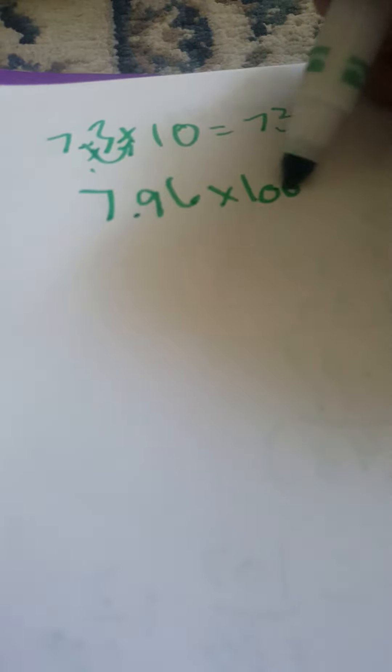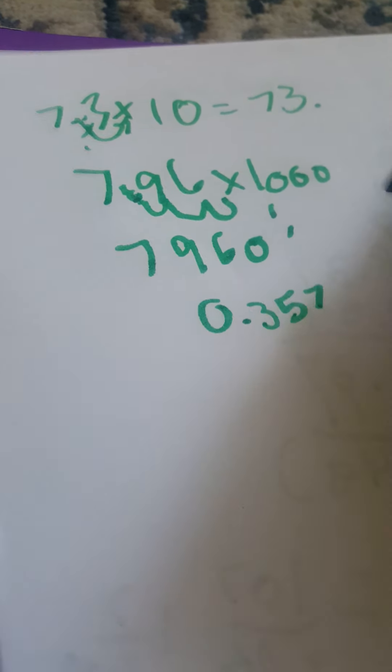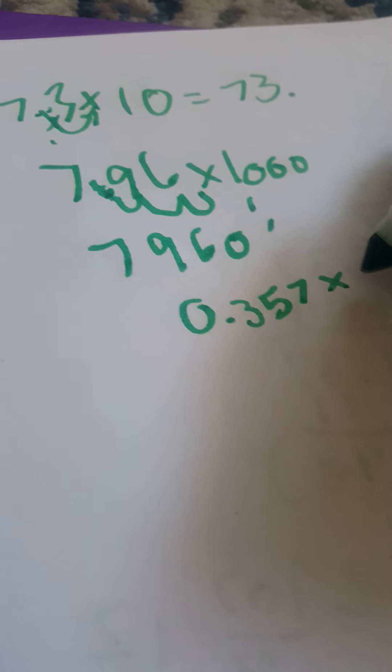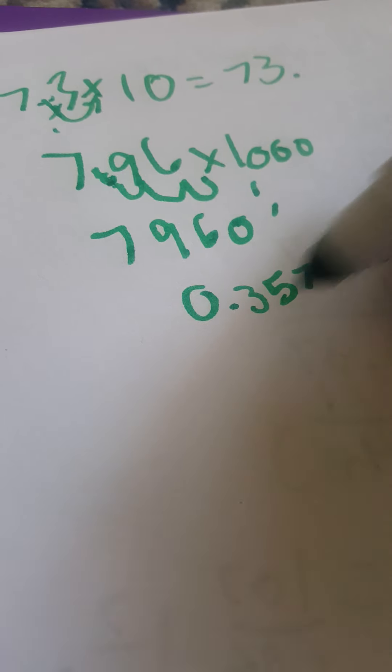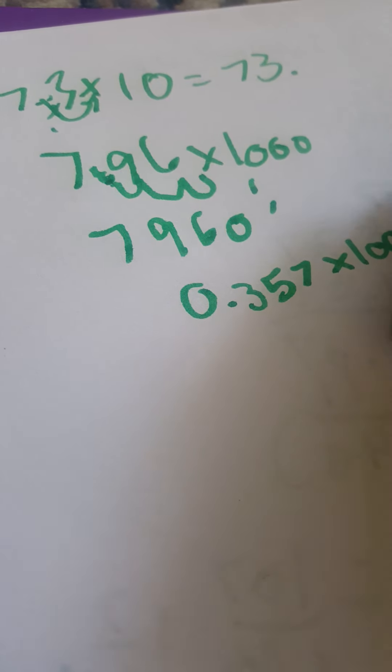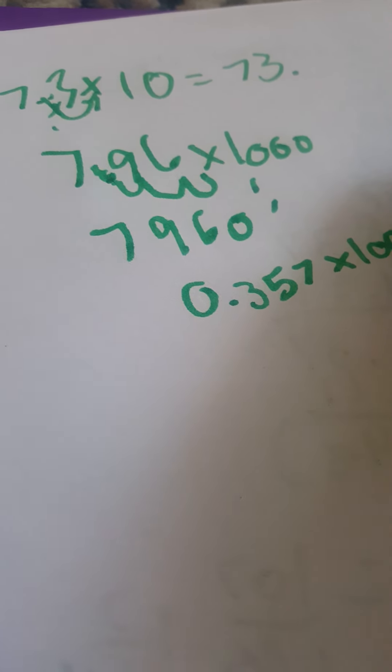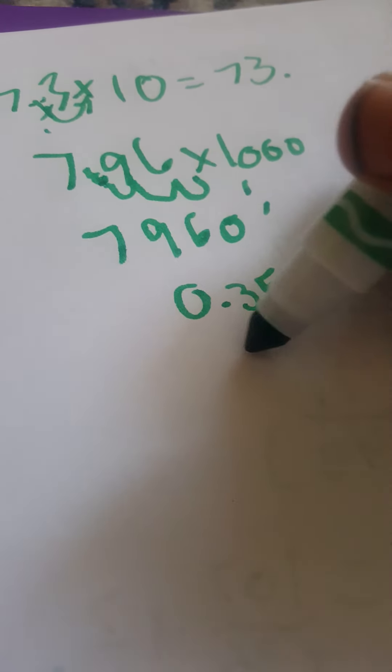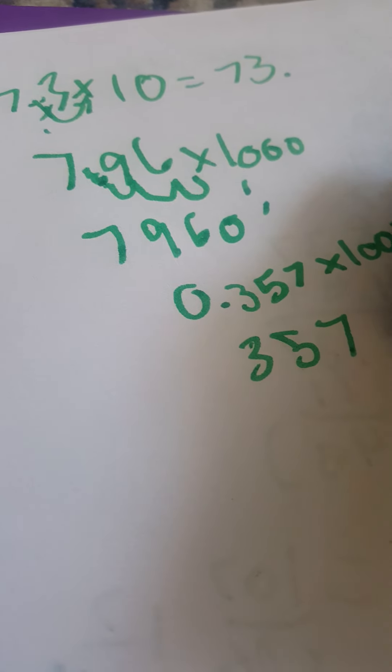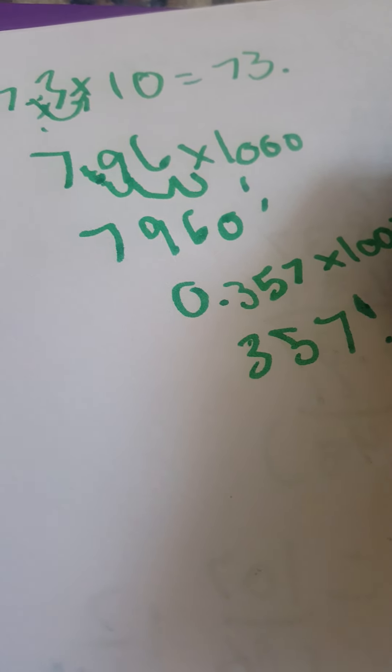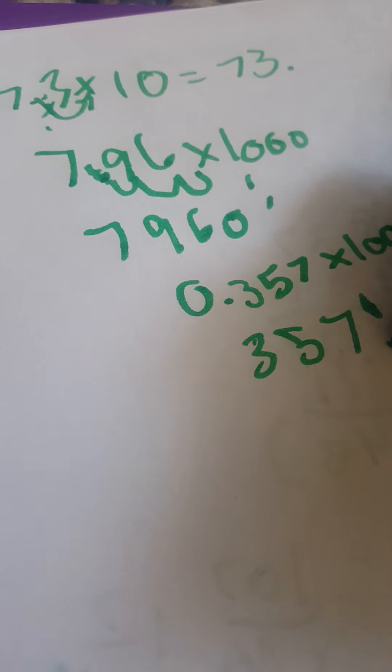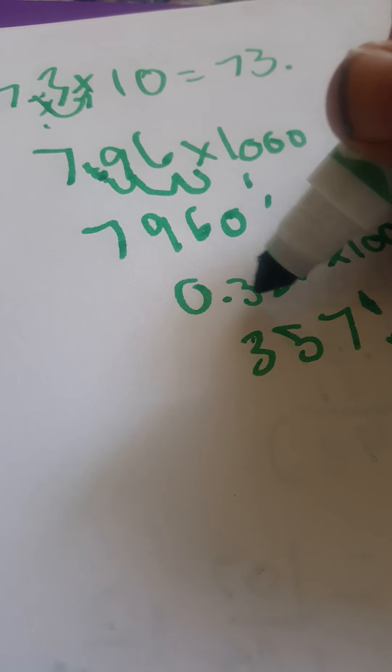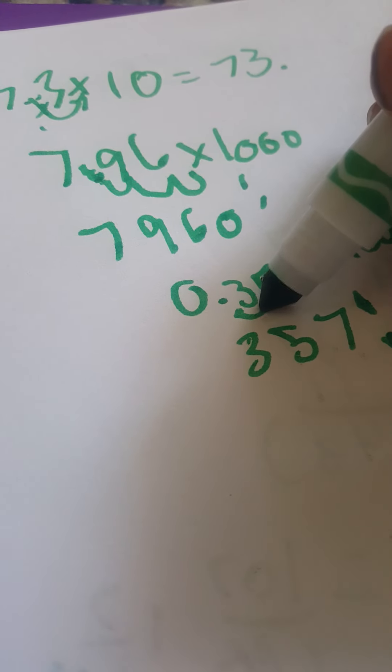If you want to do 7.96 times a thousand, this, this, this. Since it's 7000 and then 960. But if you want to do 0.357 times a thousand, well this is a thousand, so it's going to be 357. Because you moved the decimal point here, 1, 2, 3.